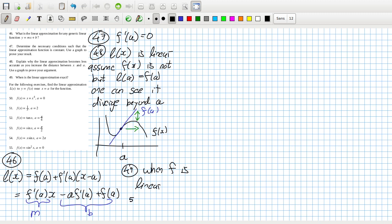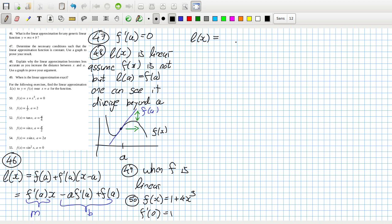Problem 50: we'll calculate for F(x) equals 1 plus 4x cubed. So F'(0) equals 1. We'll have the function equals F(0), which is 0, plus 1 times (x minus 0). So that's just x then.